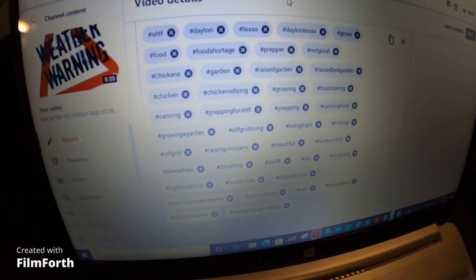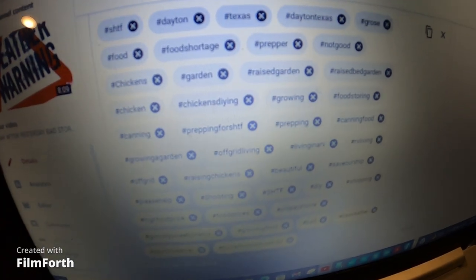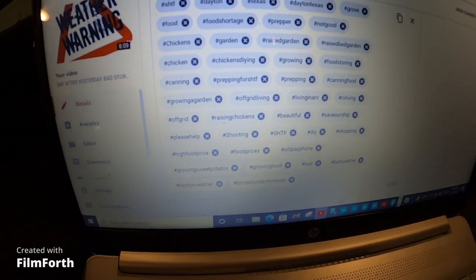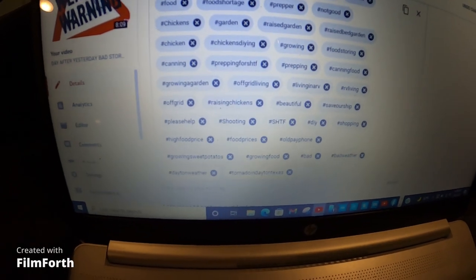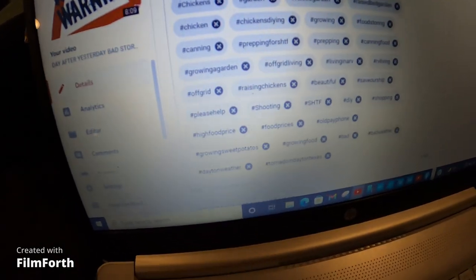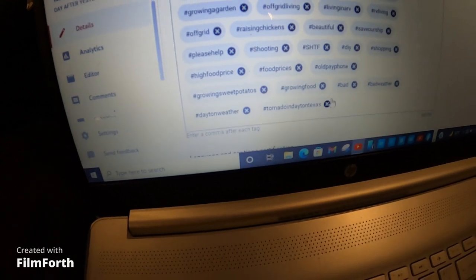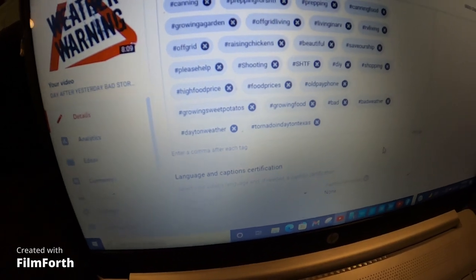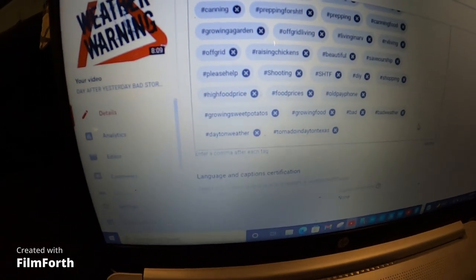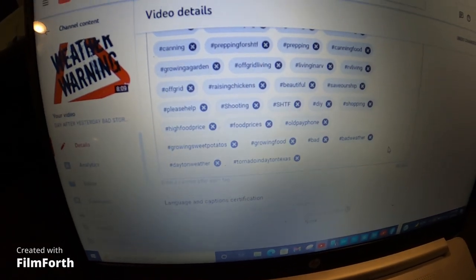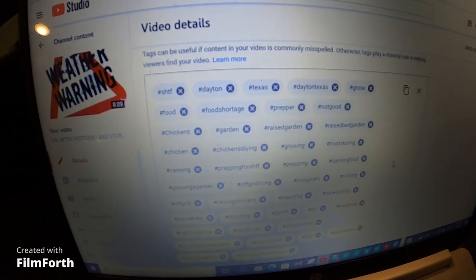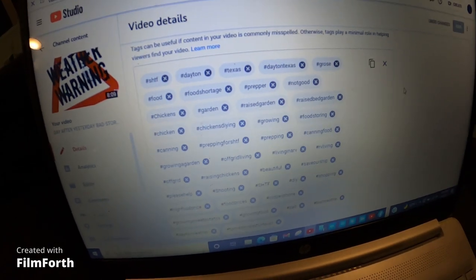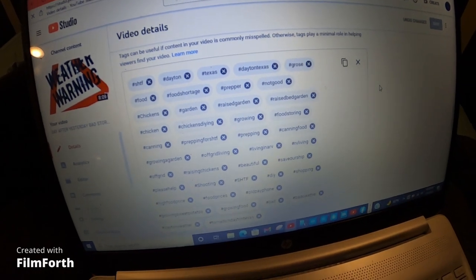Do that for every tag and once you get it all done you'll never have to do it again — you just have to change the tags for that particular video. If this was a garden video I'd just delete the X's that relate to weather and type in what I need for that video. That makes it a lot easier and quicker. I hope this helped — if you have any questions please let me know. God bless y'all, tell your loved ones you love them, because you never know what tomorrow brings.